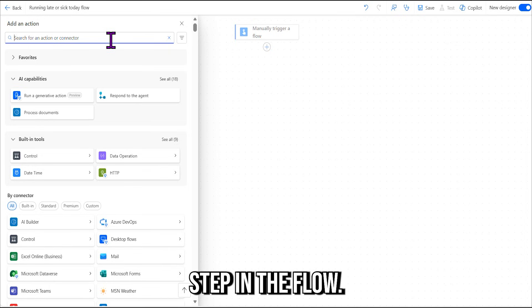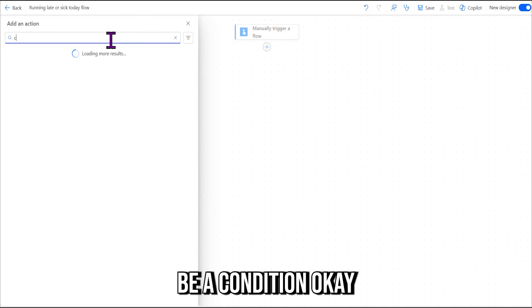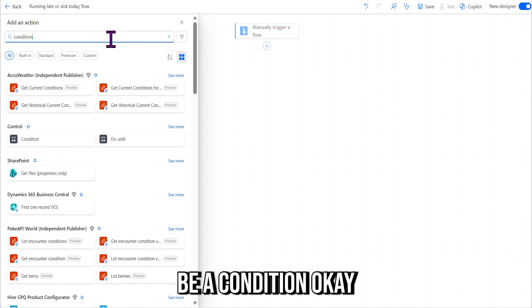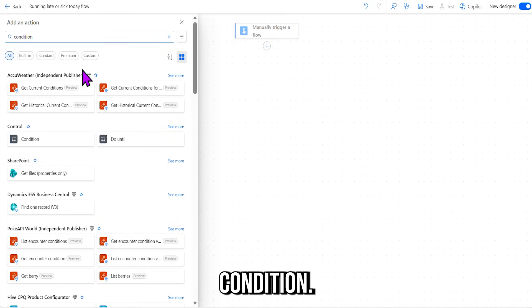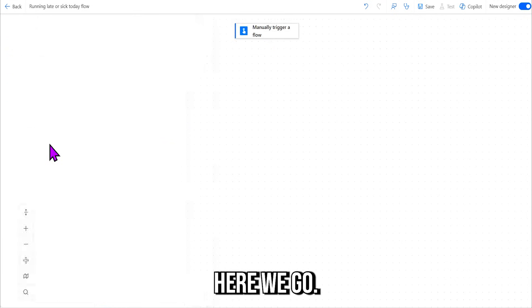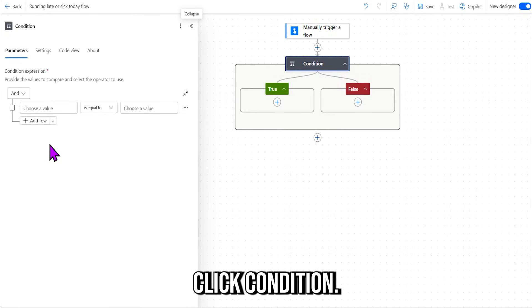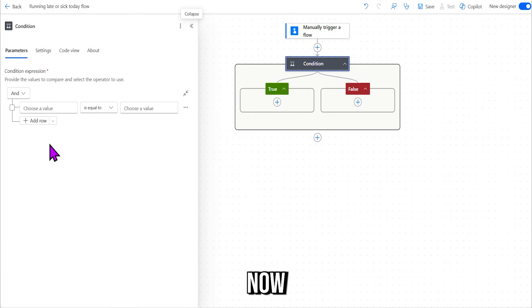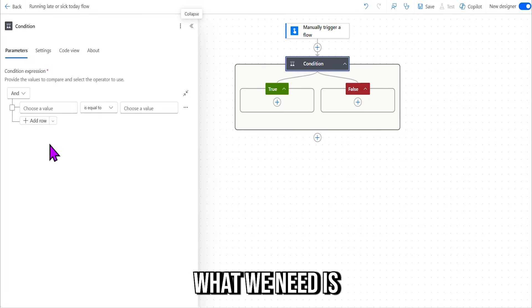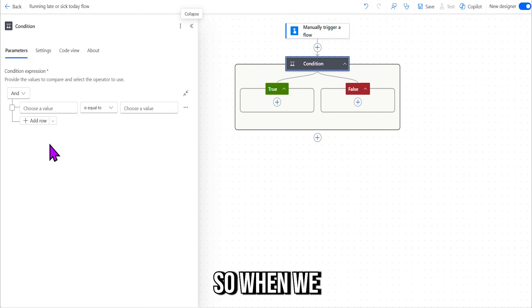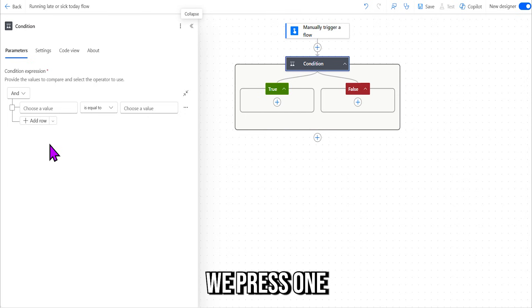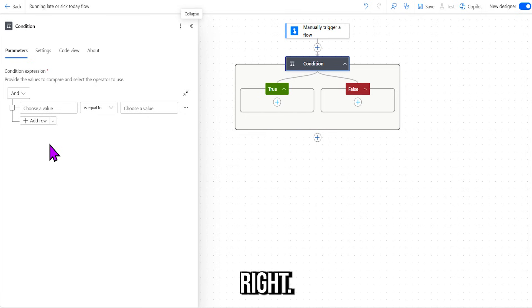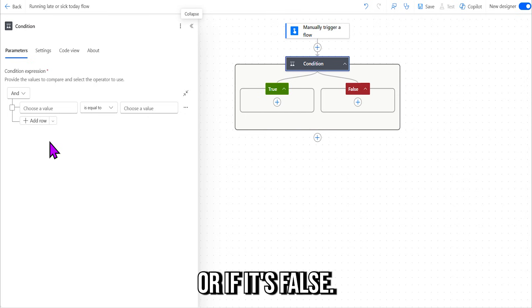Okay, our next step—what's the next step in the flow?—and that's going to be a condition. Okay, condition, here we go, click Condition. Now what we need is we've got a condition, so when we hit the button, we press one or any other number, right? So there needs to be a condition if it's true or if it's false.